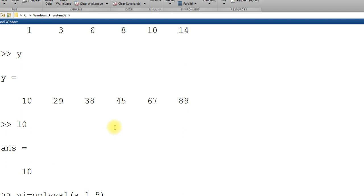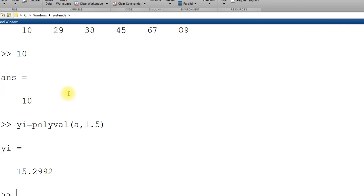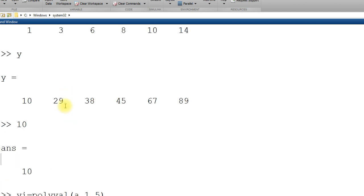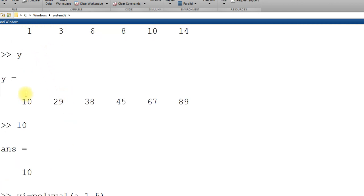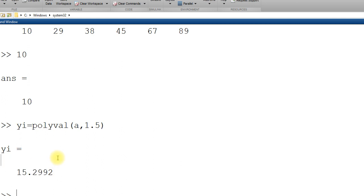So, 1.5. Yeah. You can see I get 15.299. At 1 is 10 at 1.5 and 3 is 29. 1.5 value of x value of y is 15.299.